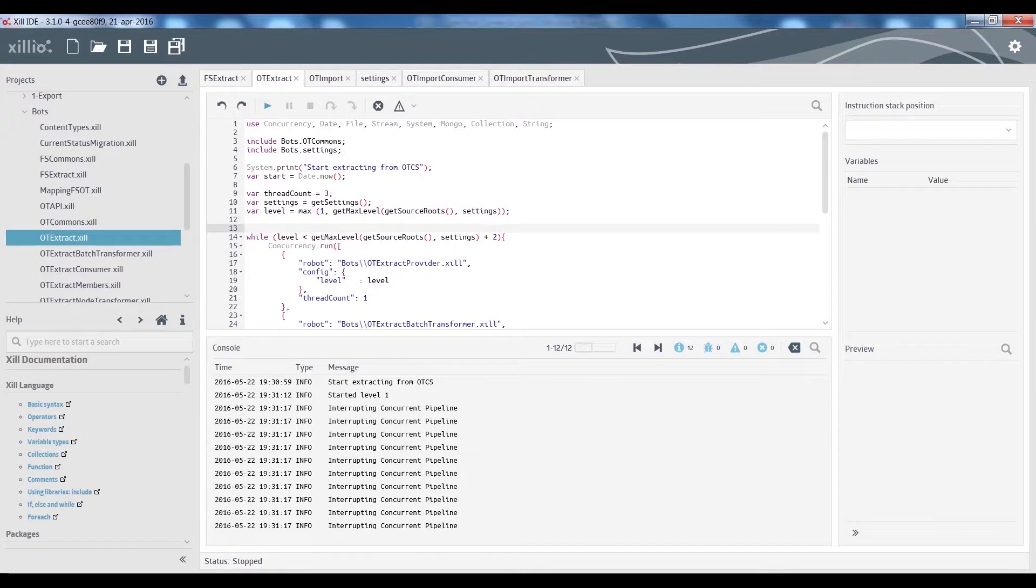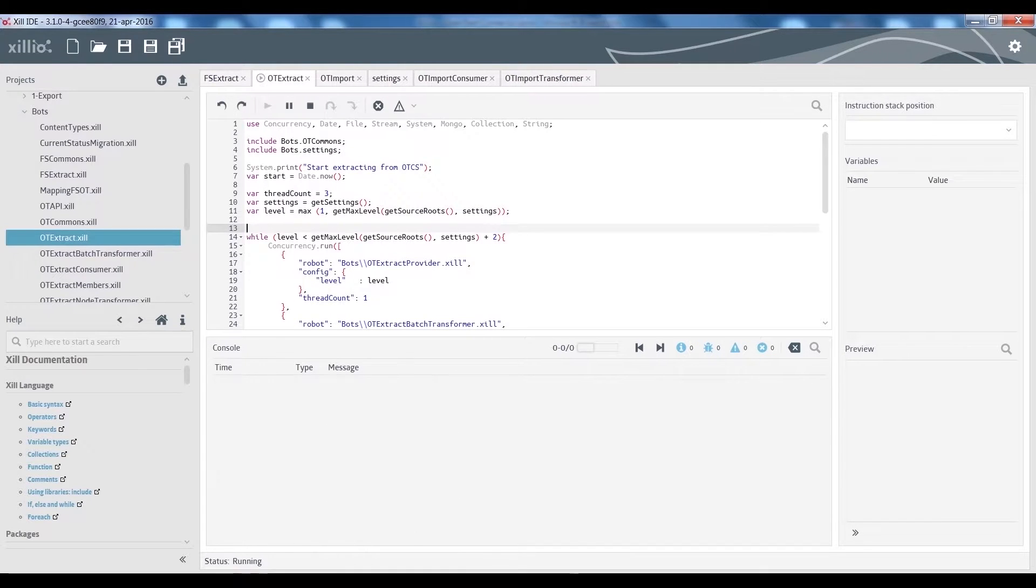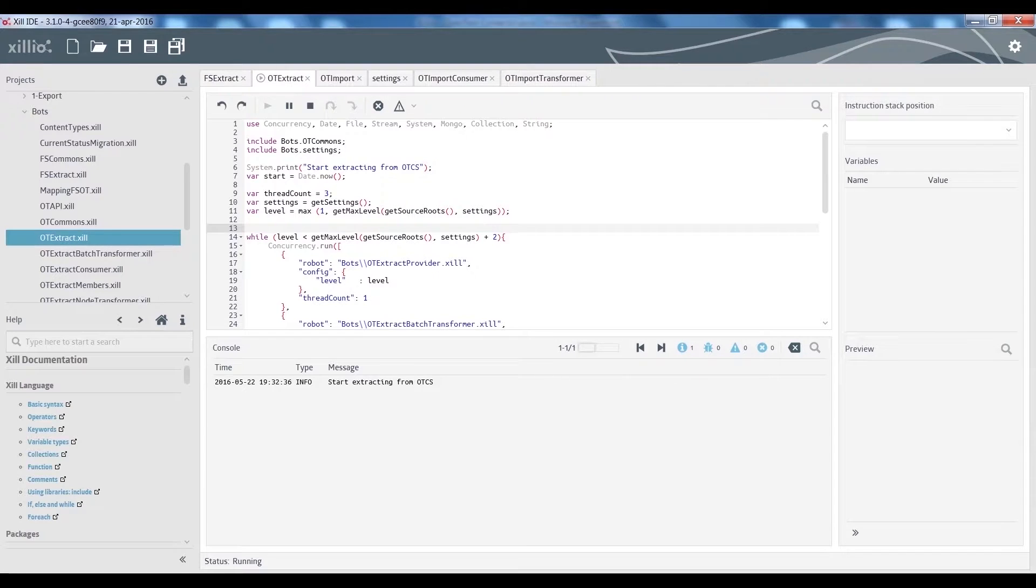Then, we select the OpenText Extract Robot and click on the Play button on the top to run the export of the data.